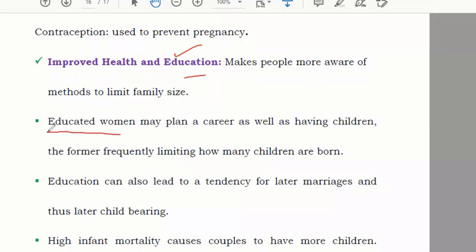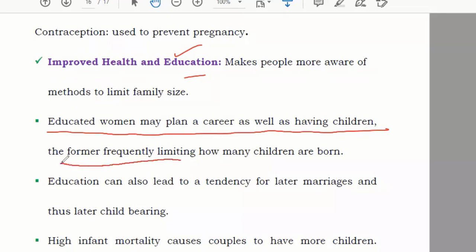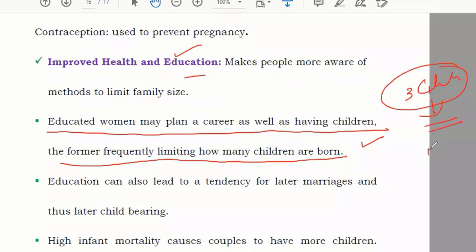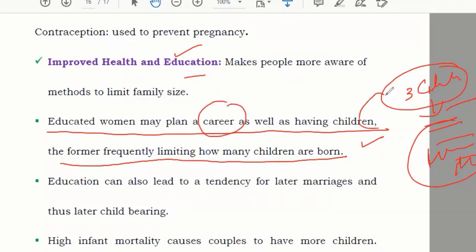Educated women may plan a career as well as having children, which frequently limits how many children are born. Nowadays, ladies are working and also taking care of children through family planning. For example, if a family decides they need only three children, the woman and the man both work different jobs — they have both a career and a family.